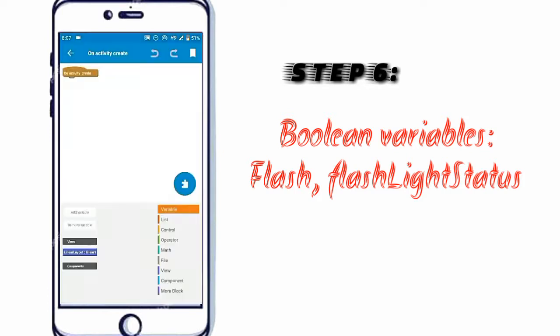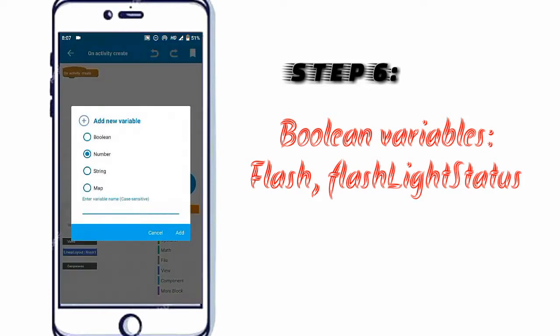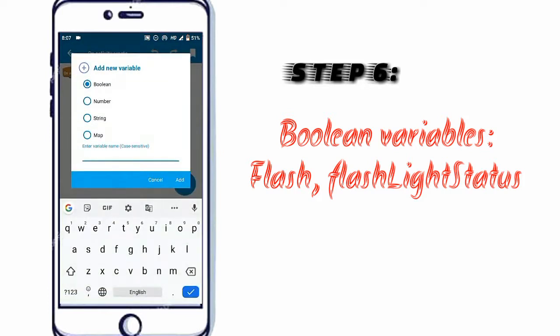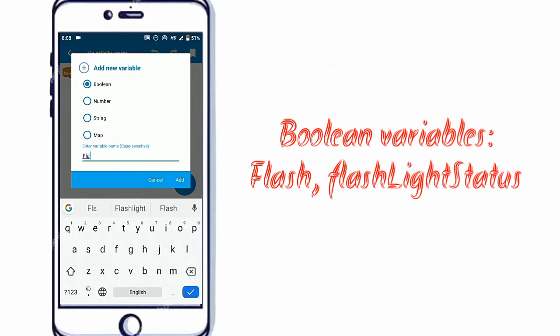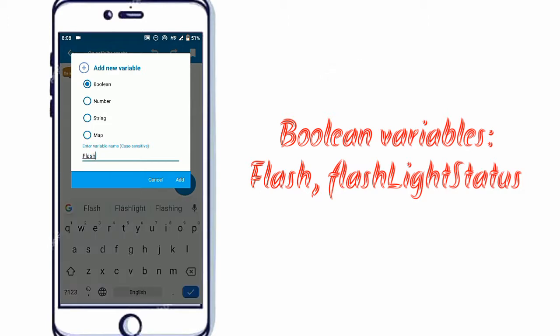Always remember that Java is a case-sensitive language, so no modification in variables made.